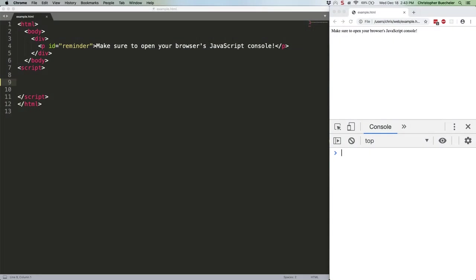Today we're going to talk about a new array method that's arrived with recent versions of ECMAScript, which is the technical name for JavaScript.